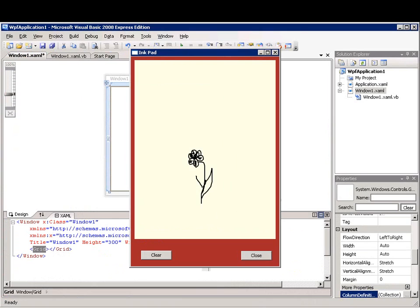In this demonstration you will learn how to create a drawing application using WPF and Visual Basic.